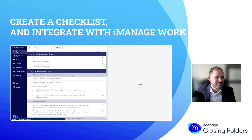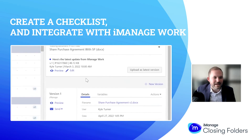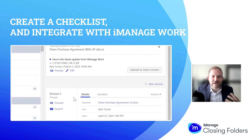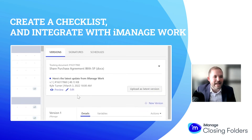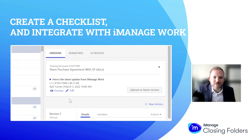If I click into one of these items — right here, the share purchase agreement — I get some information. I can see that I've already uploaded a version one here for our demonstration purposes, and I really want to focus on this item right here: the integration between Closing Folders and iManage Work.